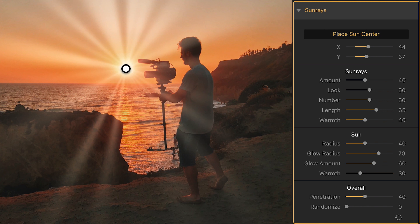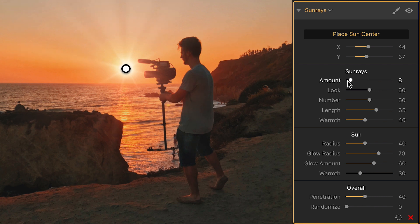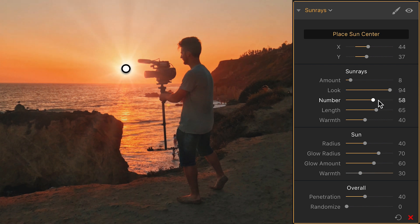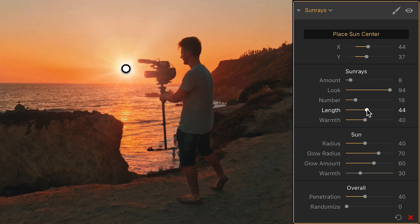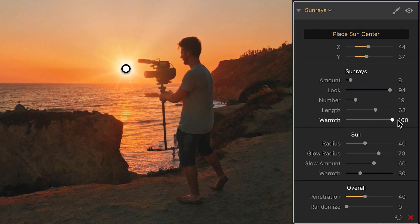If we go down to Sunrays, we have amount, and this is basically how intense the sunrays are. I don't like to overdo this — I like to keep it quite subtle, so I keep this to a smaller number. We can also adjust the number of sunrays in the image. We have length, which is the length of the sunrays in the photo — I like to keep these relatively long, so let's go for 63. Then warmth is the colour temperature of the light. If I have this down to zero, the light almost looks blue and it doesn't match the sunset, so I want to pull this all the way up to 100 to keep it nice and warm.